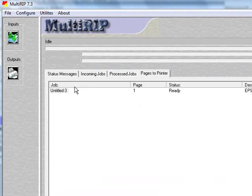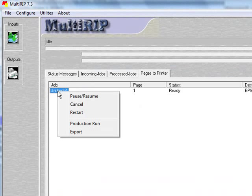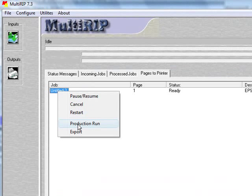On the pages to printers tab as well, you can right click over it and choose to create a production run. Instead of sending 20 copies of the same one file to the RIP, you can send it once and do a production run which will increase your speed when you're printing larger files.